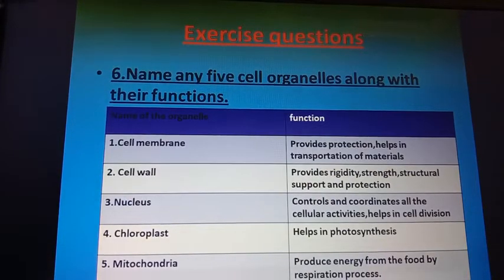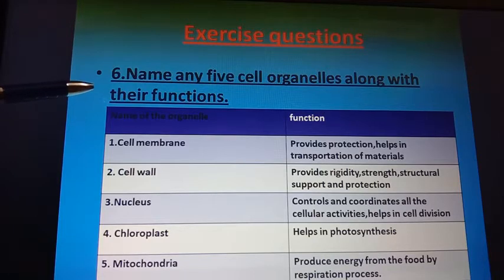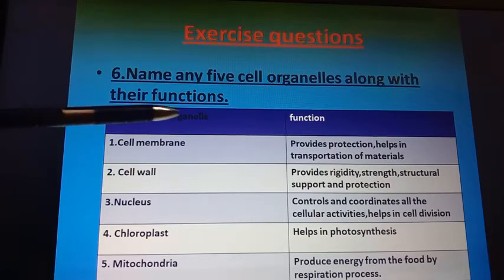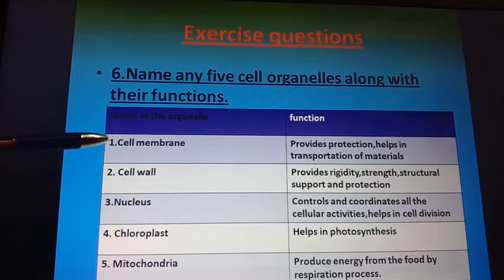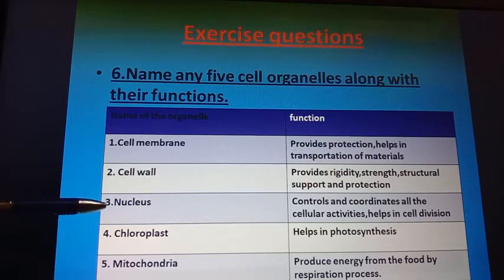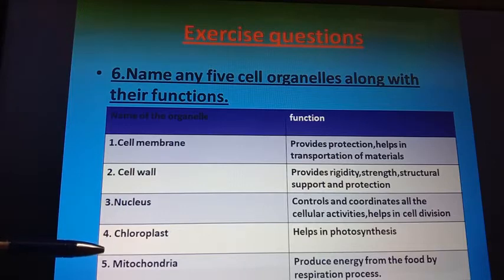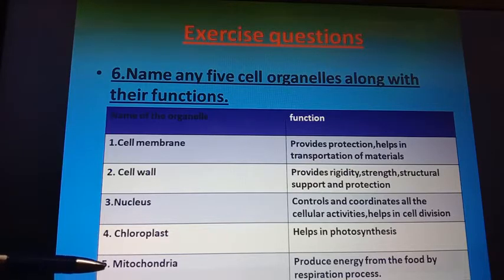The next question is: name any five cell organelles along with their functions. I have made a table showing the organelle names and their corresponding functions. First, cell membrane: provides protection and helps in transportation of materials. Cell wall: provides rigidity, strength, structural support, and protection to the plant cell. Nucleus: controls and coordinates all cellular activities and helps in cell division. Chloroplast: helps in photosynthesis. Mitochondria: produces energy from food by the respiration process.